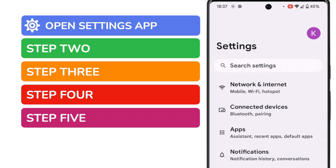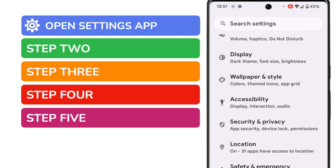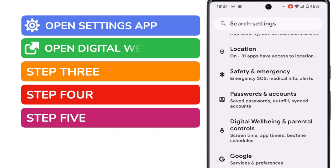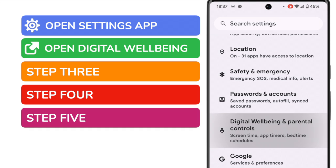We need to scroll quite a long way down this list. I'm looking for the Digital Wellbeing and Parental Controls option near the bottom, which helps you to manage screen time and overall phone usage. Let's tap on that option once to choose it.